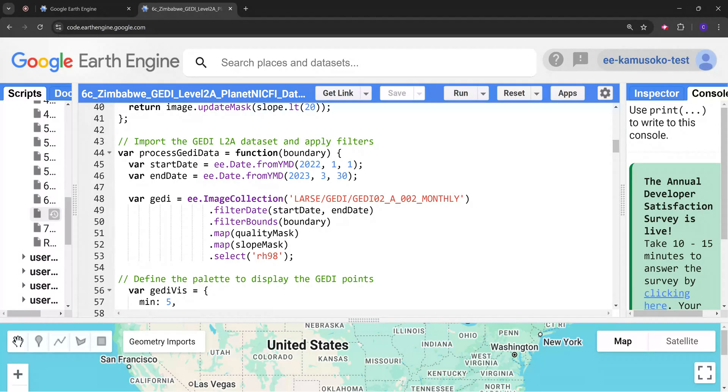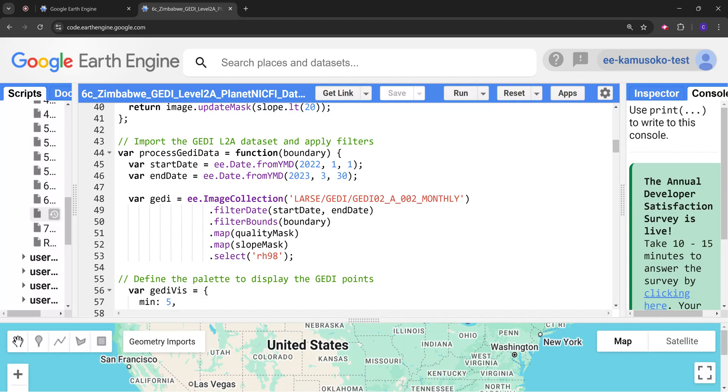This is when the GEDI sensor was retired from the International Space Station. Please take note that it has been reinstalled back in September 2024, so we should be having some data available.